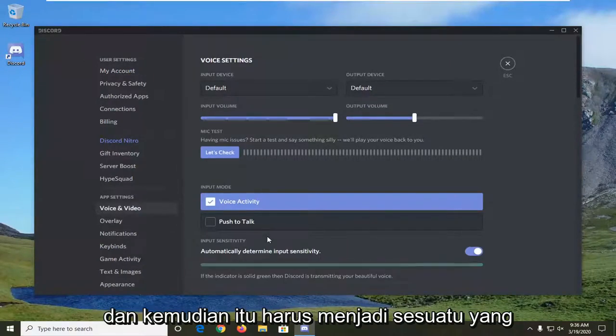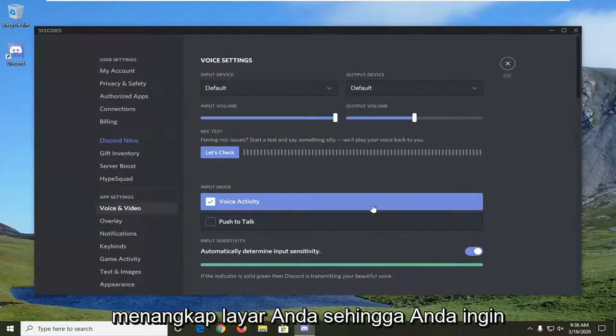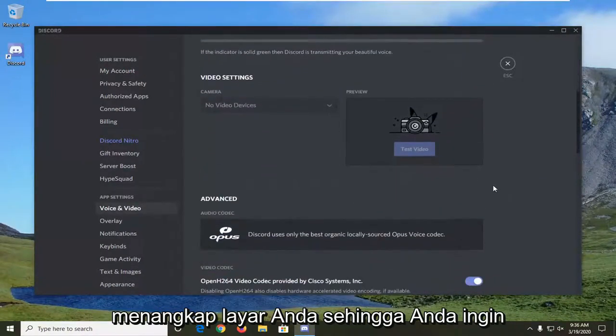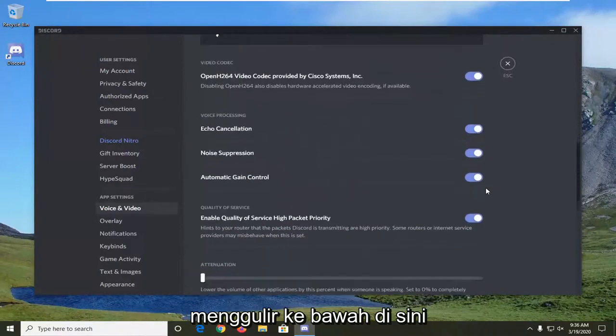It should be something that says use our latest technology to capture your screen. So you want to scroll down here.